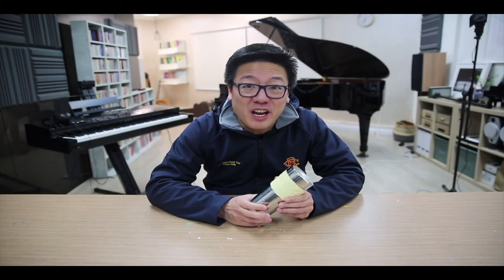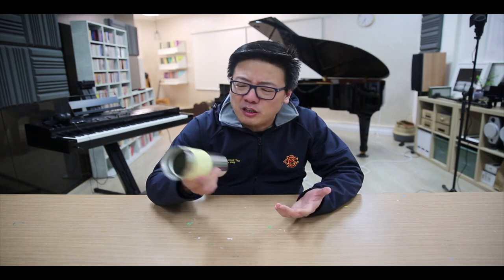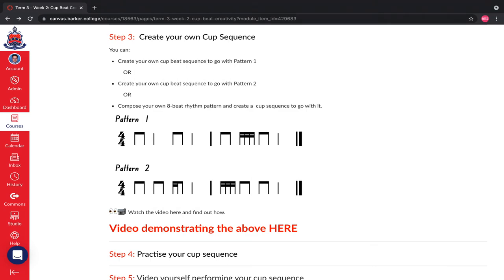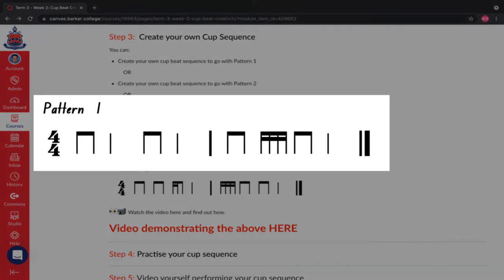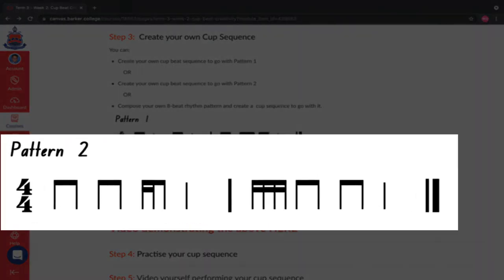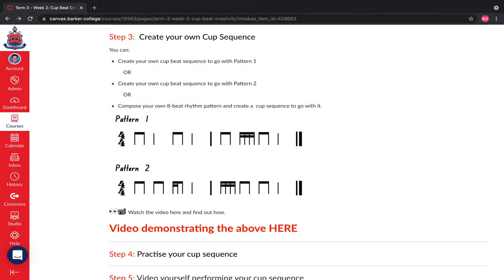As you can see, Mr. Chang is having so much fun, and the ways to explore sound using a cup are endless. I'm going to give you the opportunity now to explore with pattern 1 or pattern 2, or you may boldly compose your very own original routine.